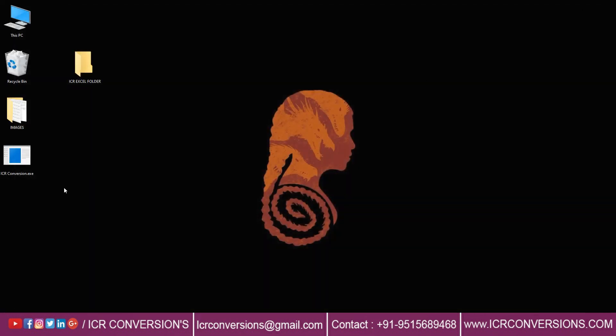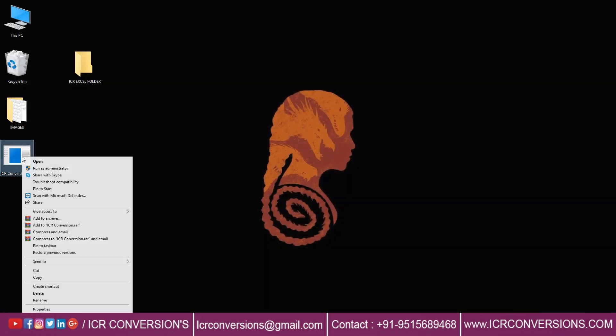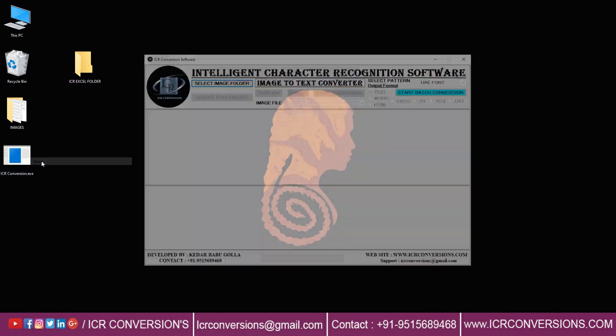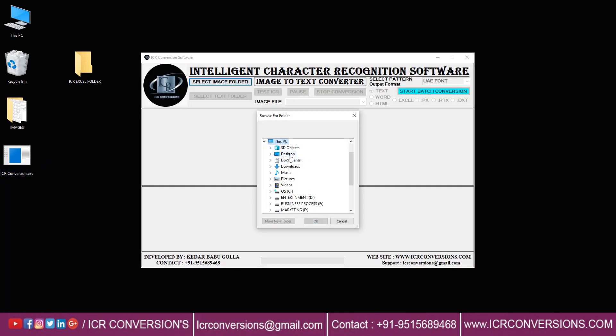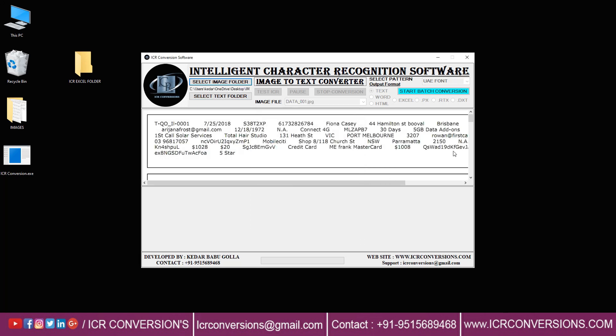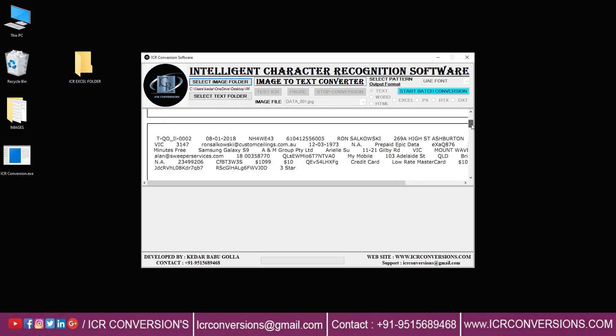Now you have to open the ICR image to excel converter software. Take a look at the image.